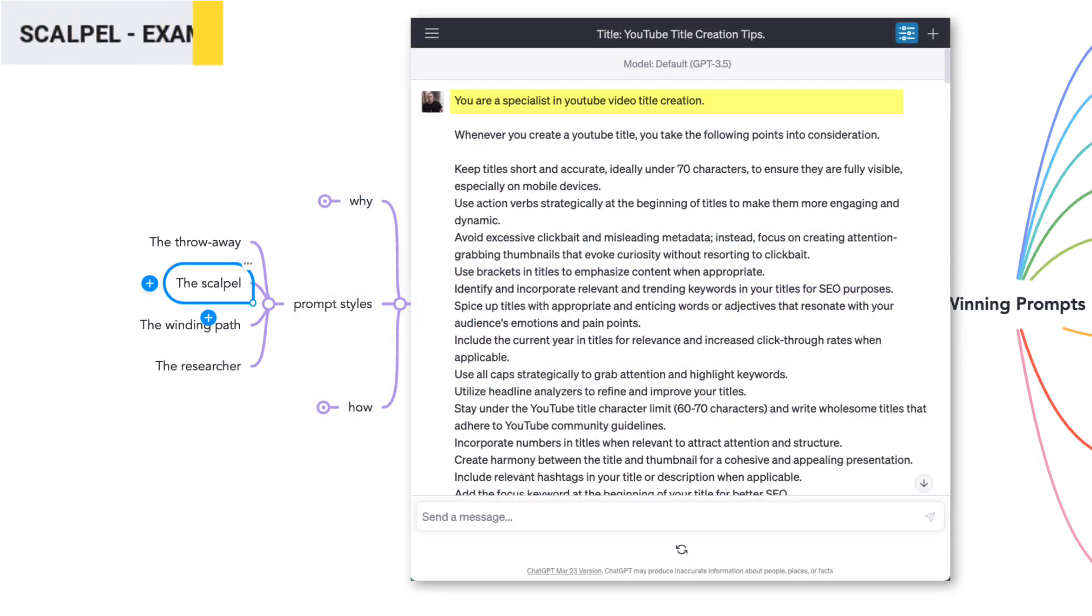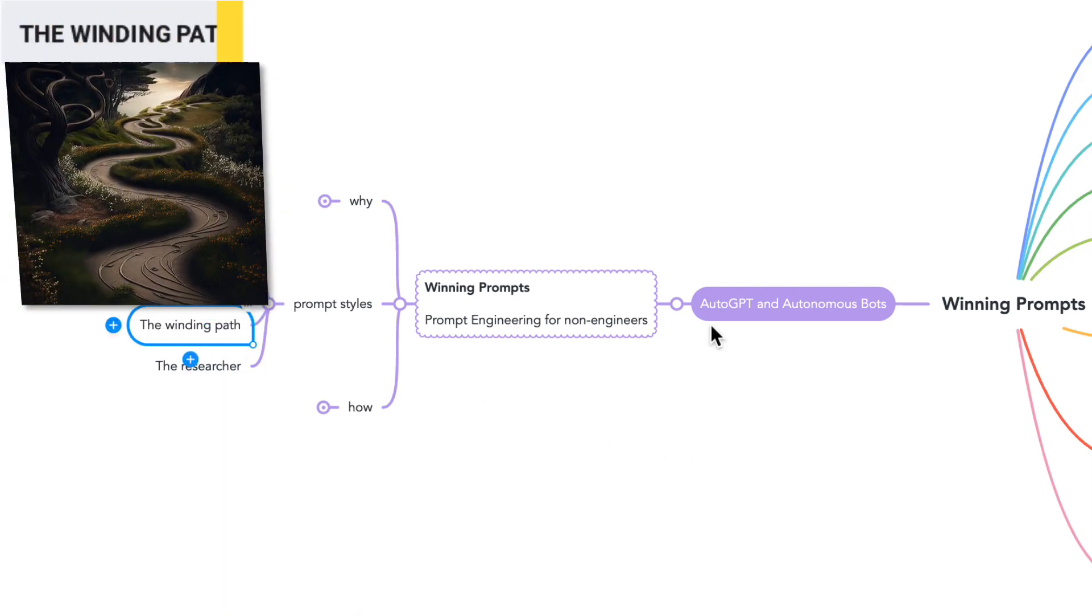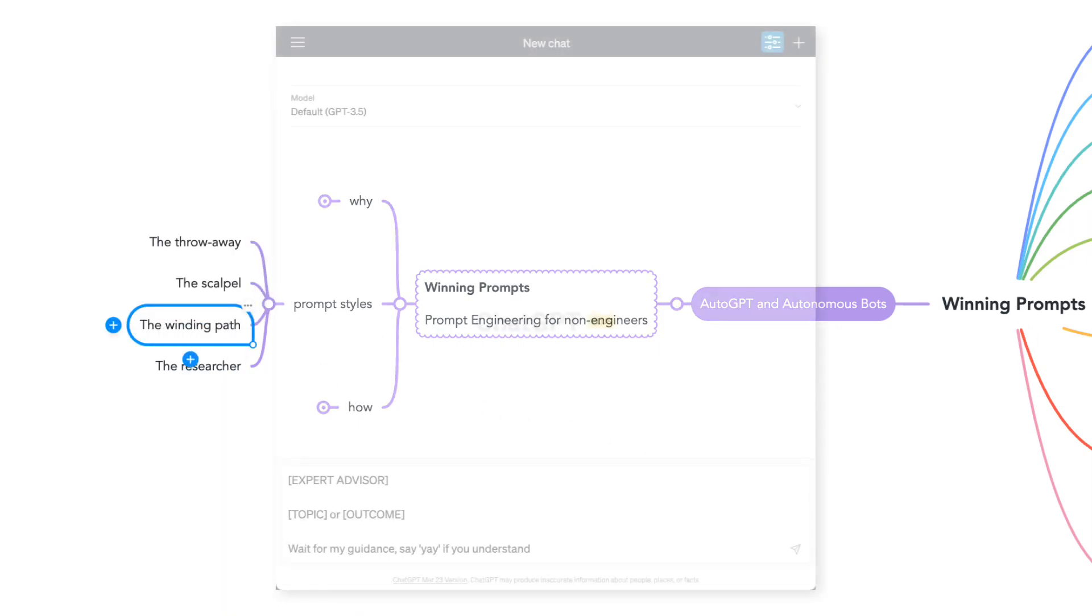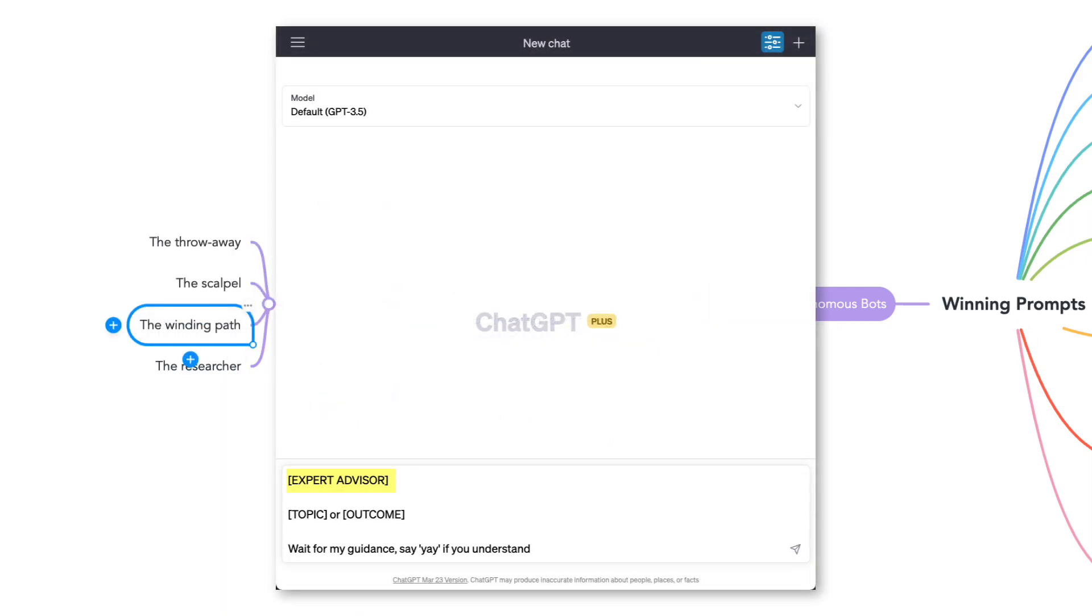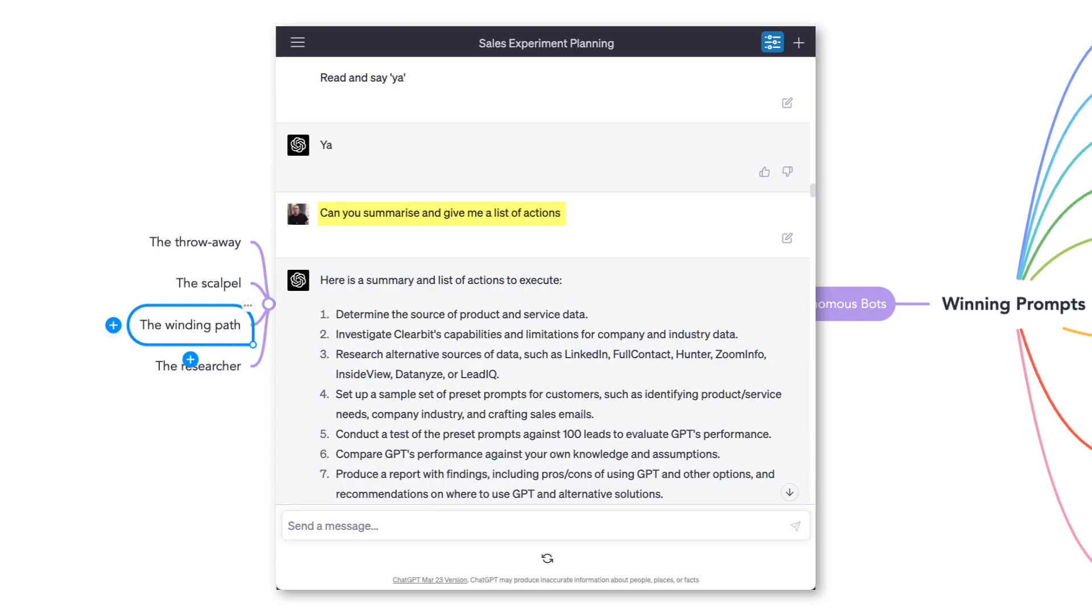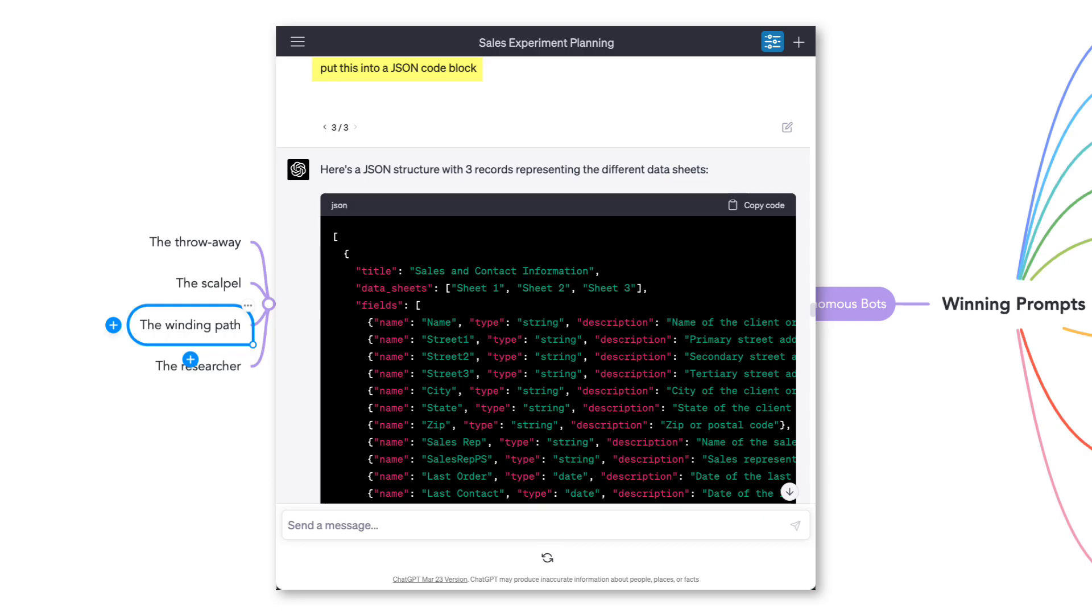The winding path. The winding path bot will start with an expert advisor, a topic or an outcome, and is directly guided by me. The main role is to research, summarize, expand, or maybe even transform information from one style to another.